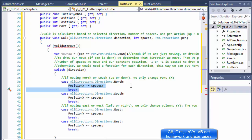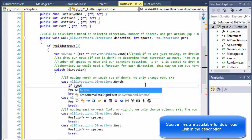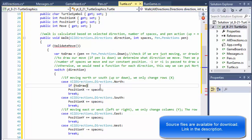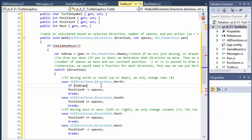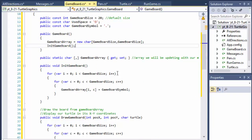Before we update the position, we also have to decide whether we are drawing or just updating the position. So before we update the position we can do: if to_draw — if this is true, remember we set it to true or false — so if it's true, if we are drawing, then let's call the update game board array.